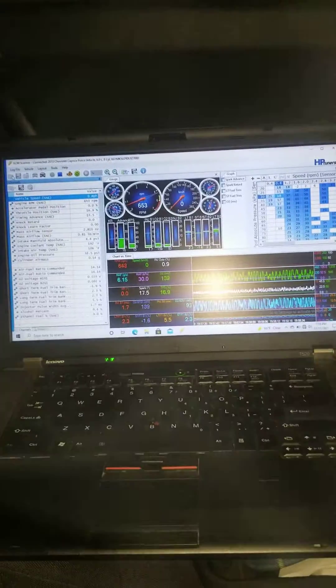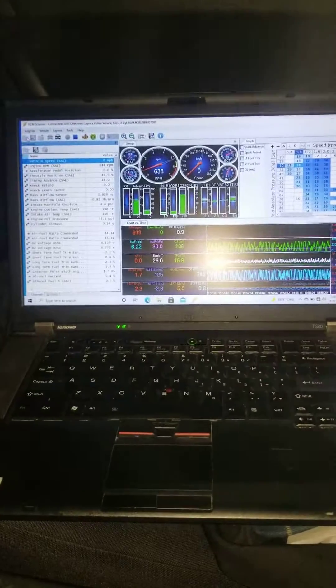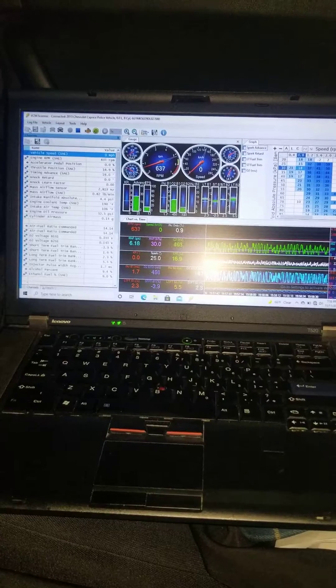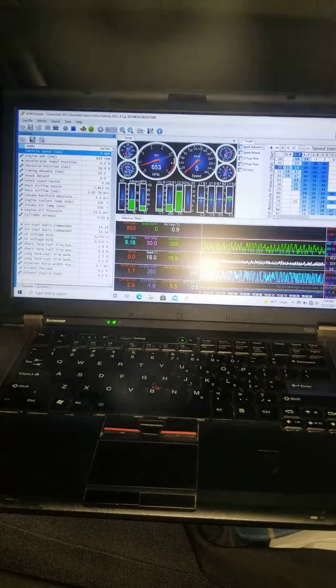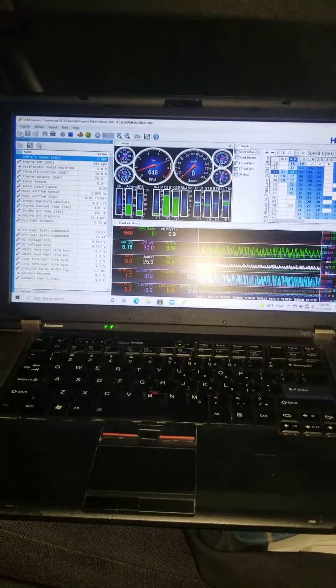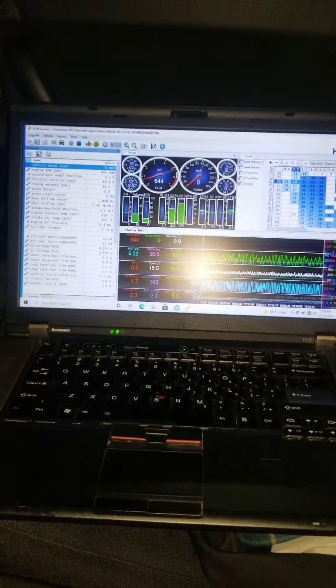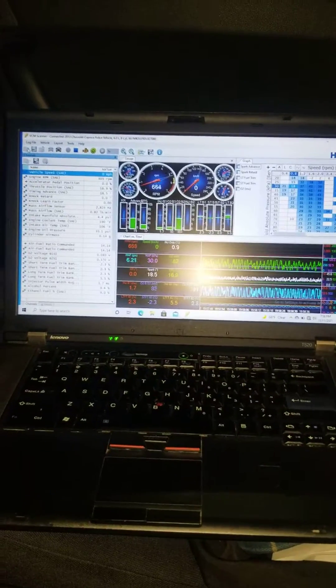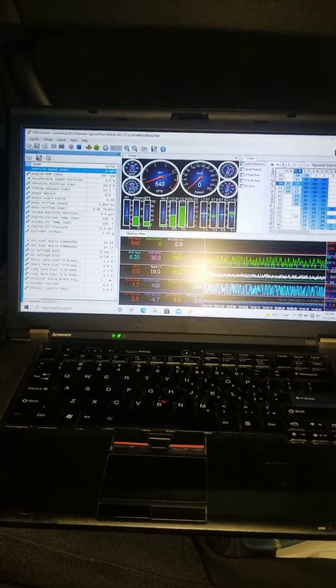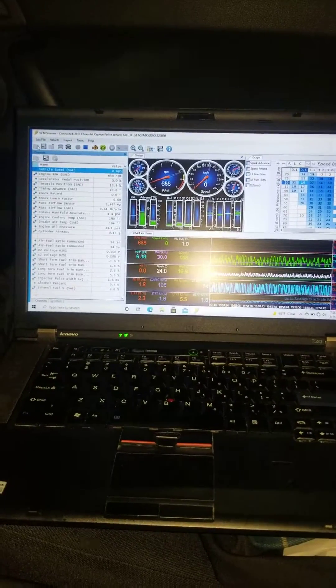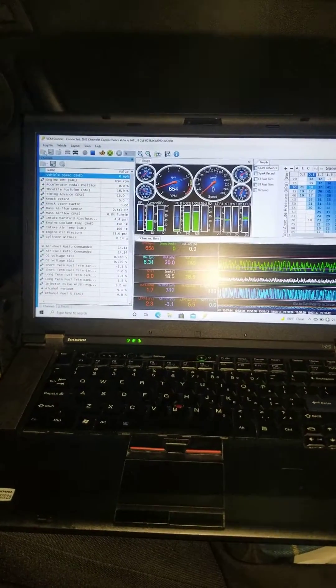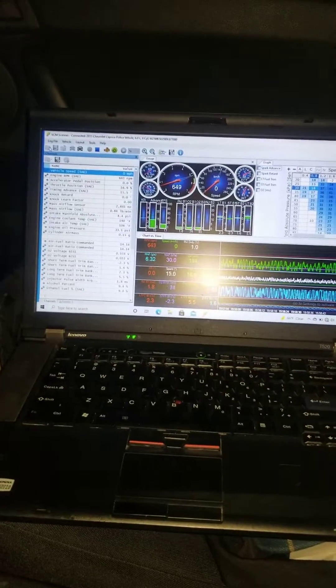The cool thing about it is I'm getting to log my IATs and my engine coolant temp. I'm about 30 degrees above ambient. I'm going to work on fixing that part. I want to get that down to 15 to 20 degrees. And I can see everything: my commanded air fuel ratio, my voltage off my O2s.